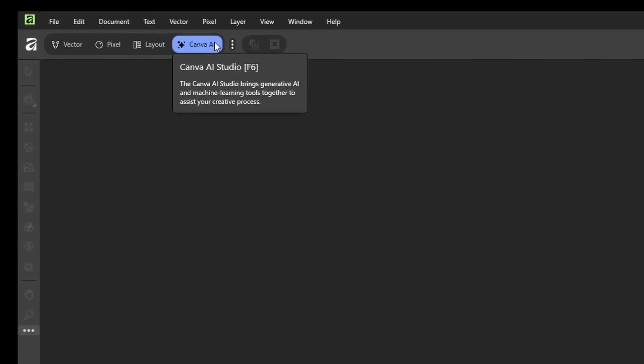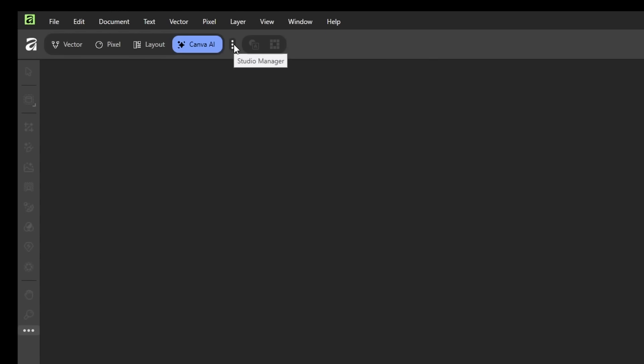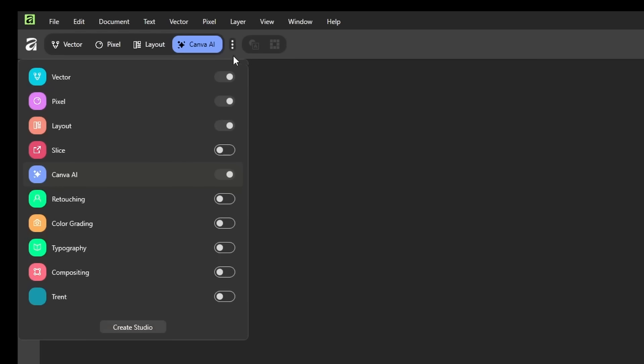And for the most part, these will only work if you have a Canva premium subscription. Now there are these three dots here. You can click on them to access the Studio Manager. And you can see there's also a couple other Studios also.